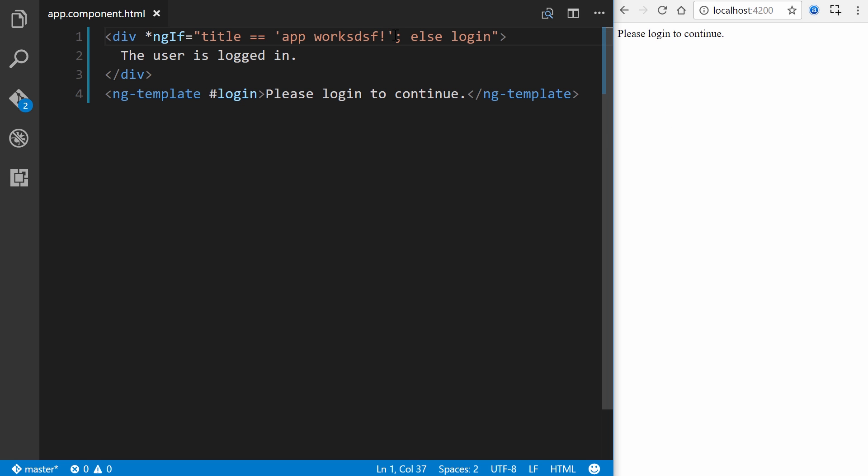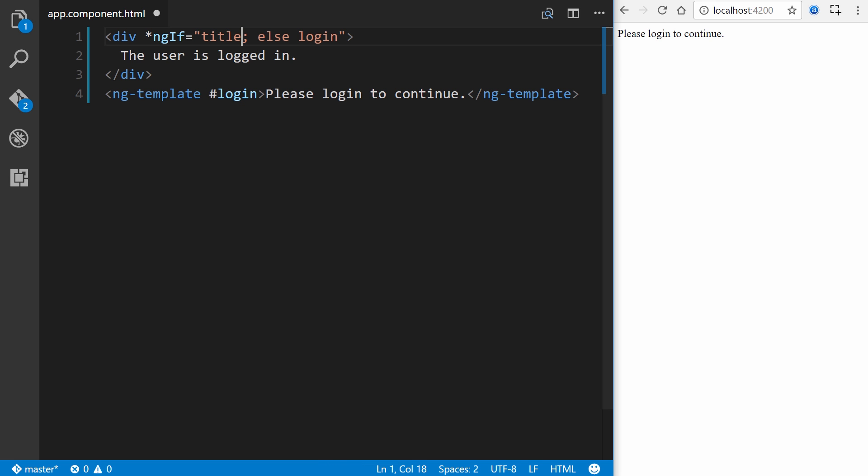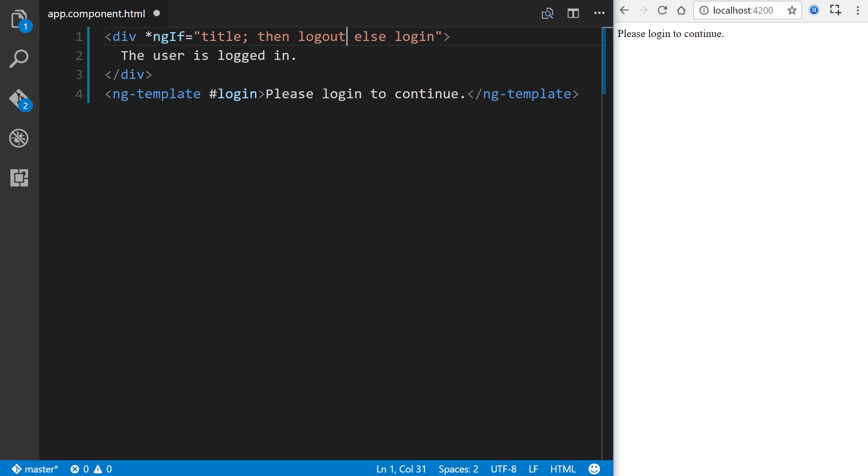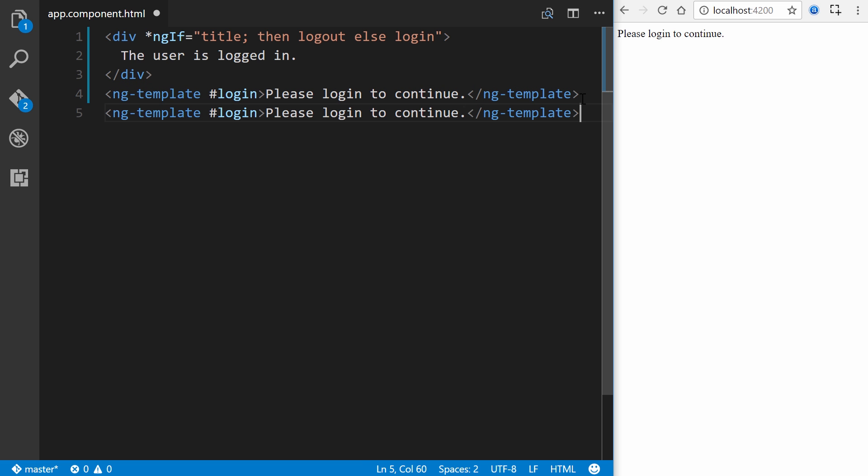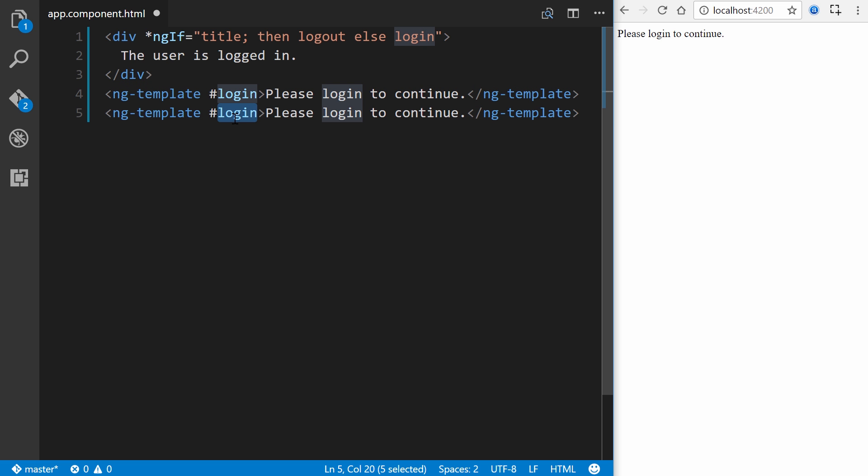Works pretty simply. So let's go ahead and work on an if then statement. Everything looks the same except we're going to add a then and we'll create a reference to a template called logout. So what this is saying is if title exists, then logout, else log in. We already have a login right here defined. Let's also define a logout. So we'll name it logout.